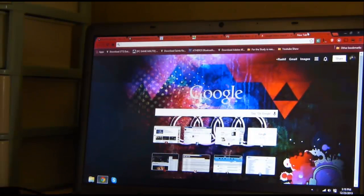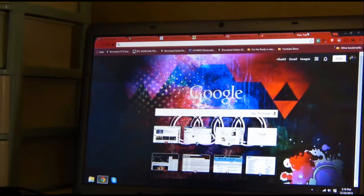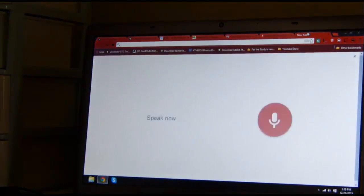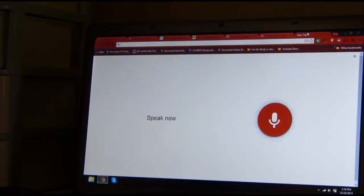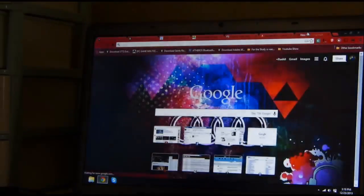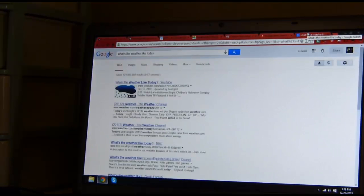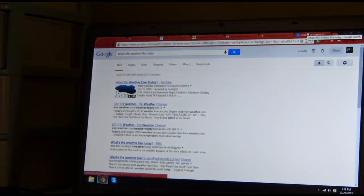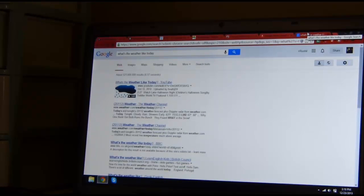For instance, I'll say, Ok Google, Ok Google, what's the weather like today? I won't be getting the same results as I would get on a mobile.